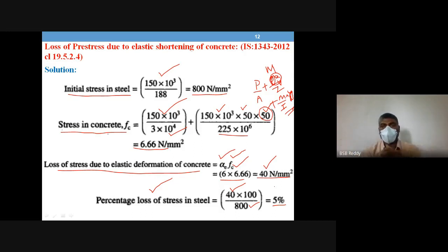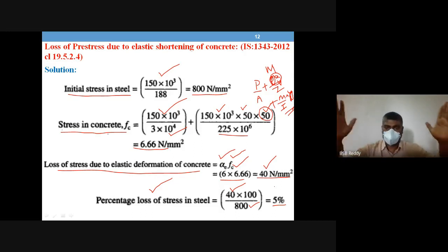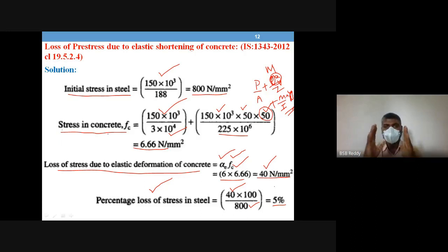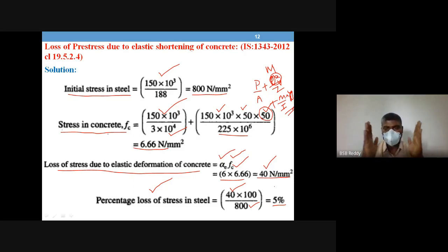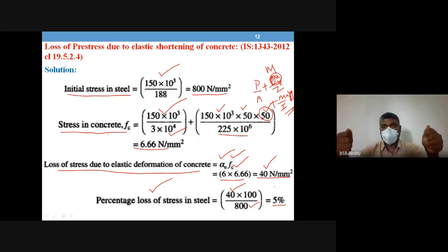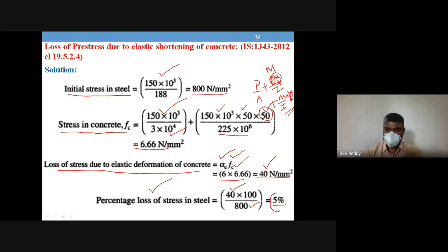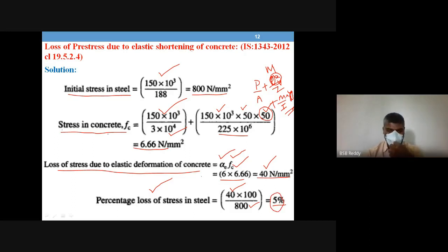Why does the concrete shorten? Because you apply stress on the concrete, that stress causes strain, shortening the concrete. Since steel is bonded with concrete, the steel also shortens — the tendon partially returns from its stretched position. That is the 5% loss.